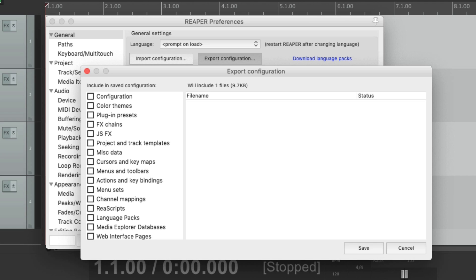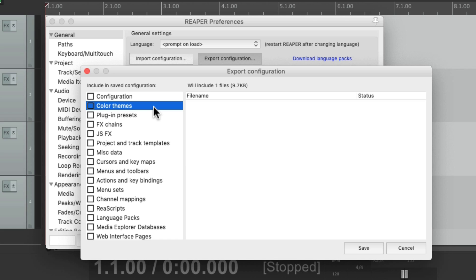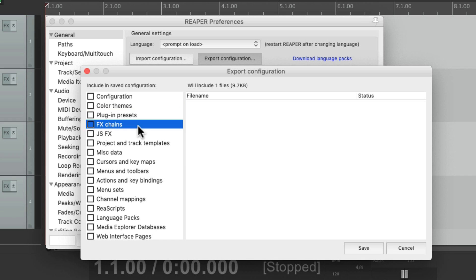Here we can choose what configurations we want to save. Our main preferences. Our themes. Plugin presets. Effects chains. Anything we want. Now for me, I just want to save any custom actions or keyboard shortcuts I created.